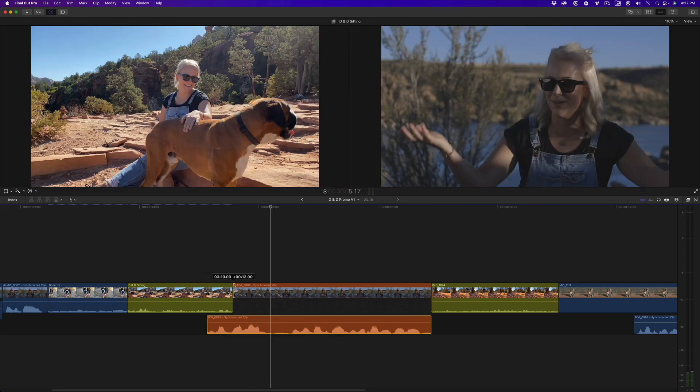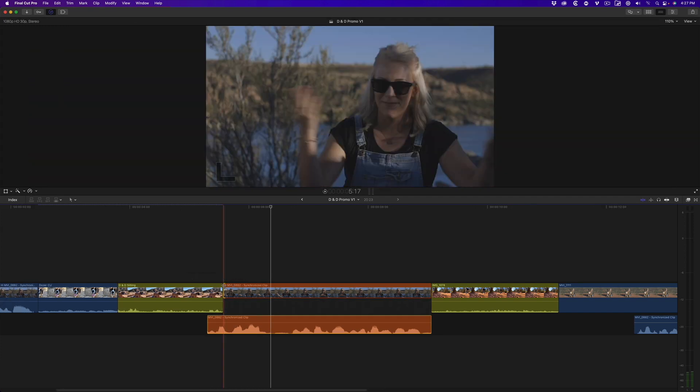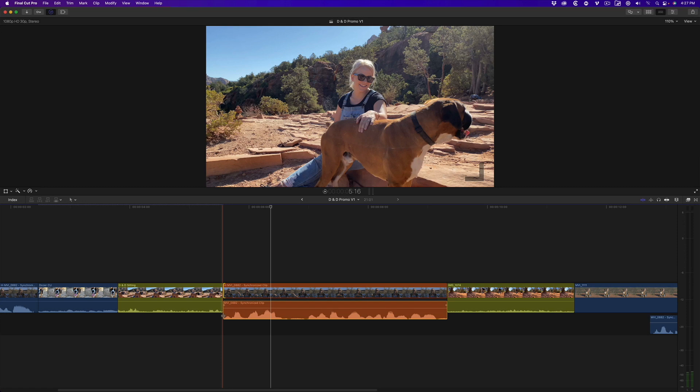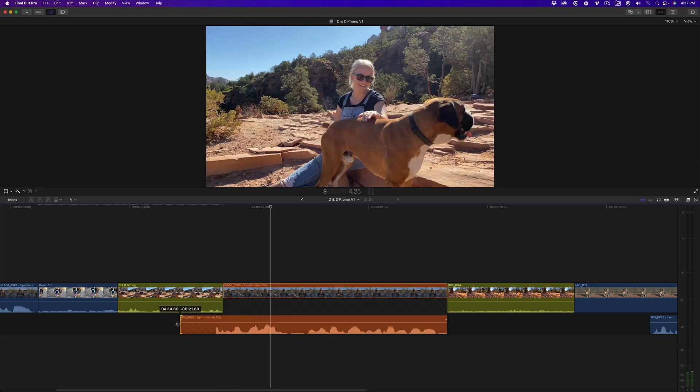Drag the edge of the video, you trim the picture. And drag the edge of the audio, you trim the sound.